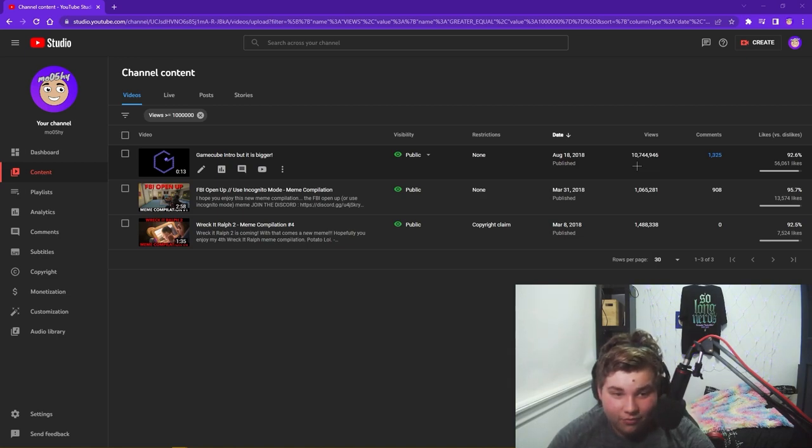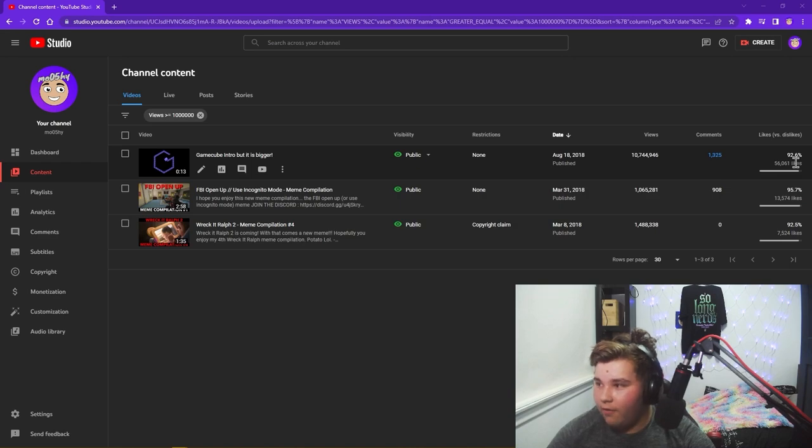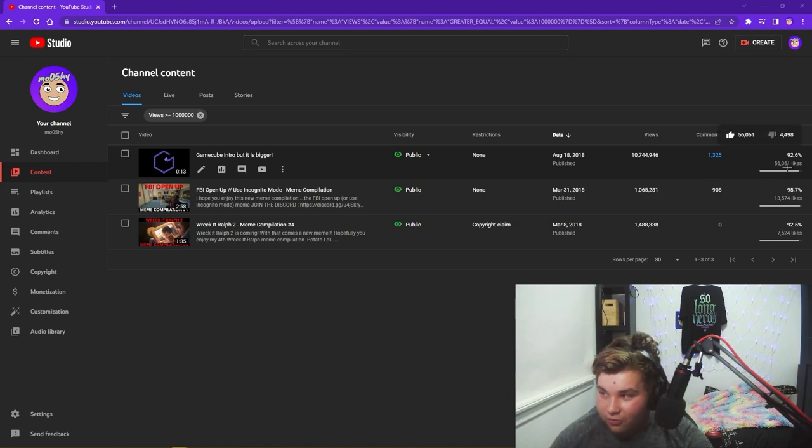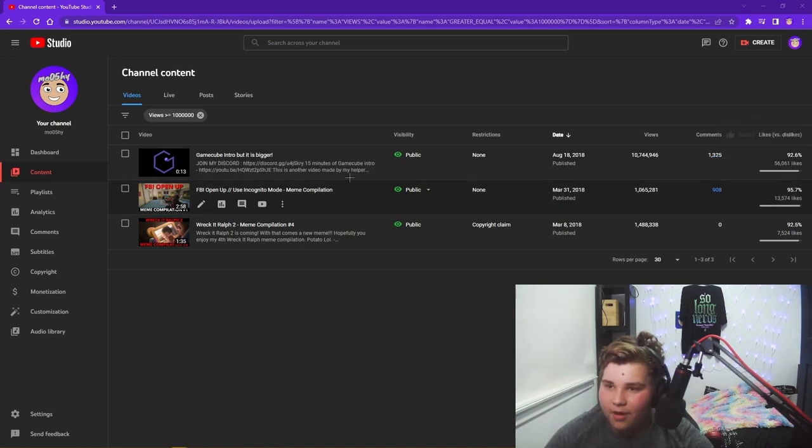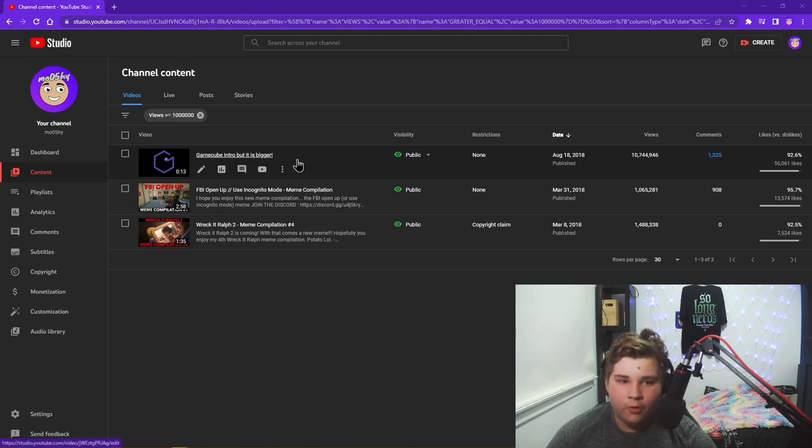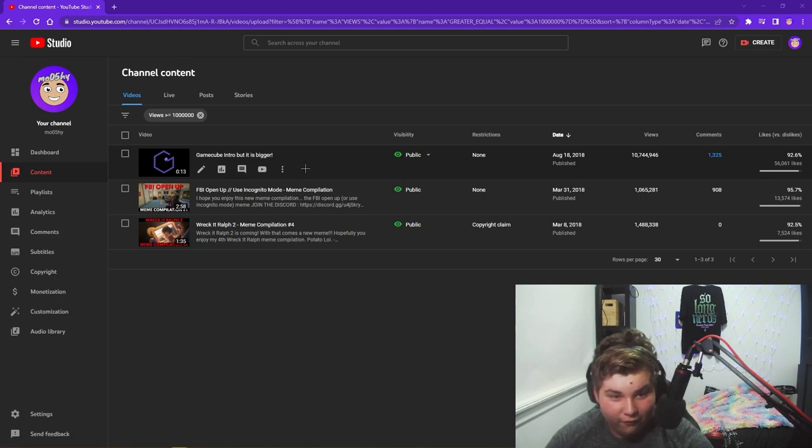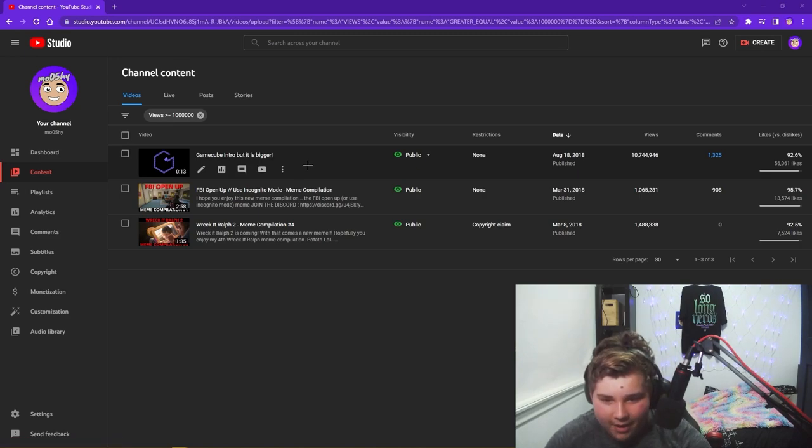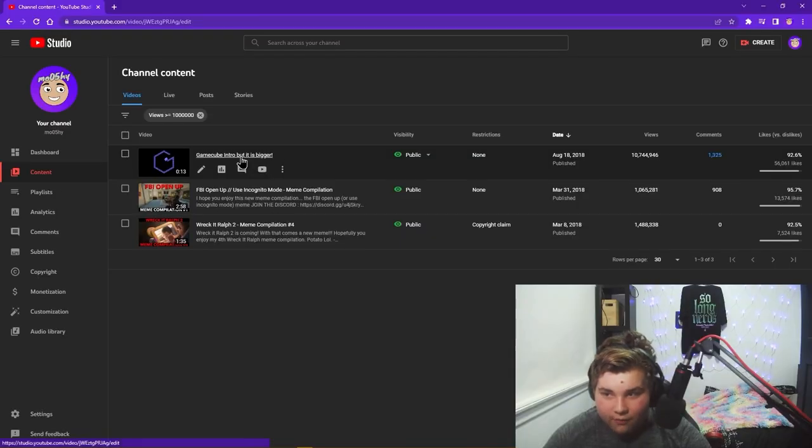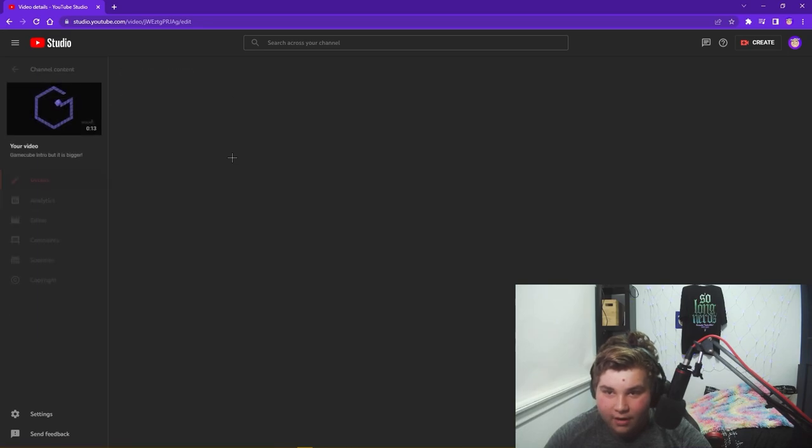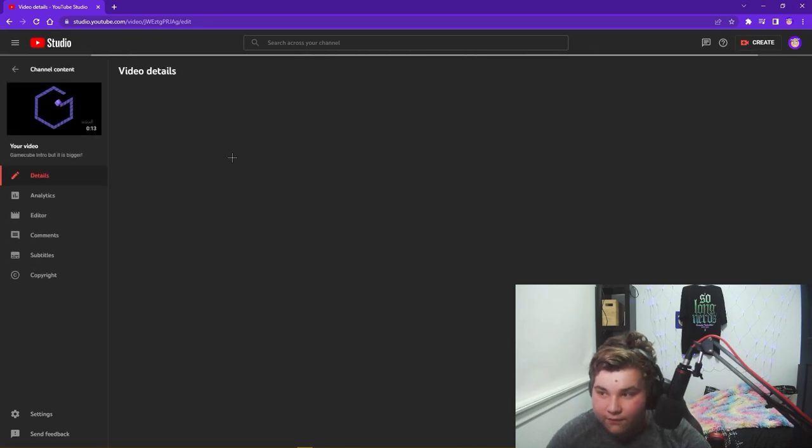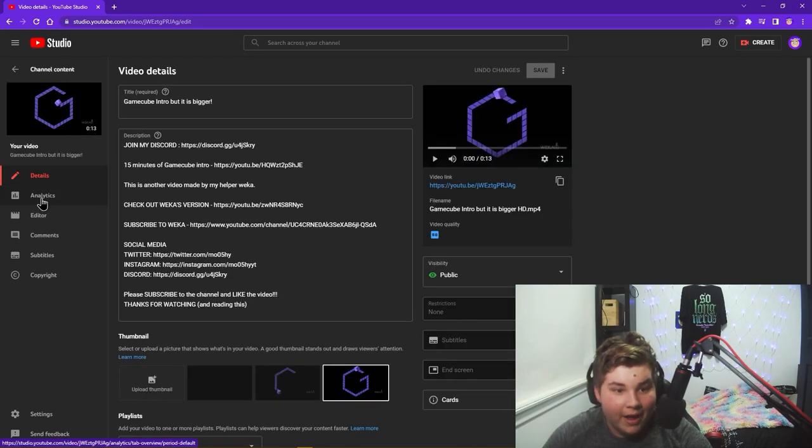Now that is insane, that's an insane number for views, especially on a channel that has 20,000 subscribers. We got really lucky with this video. We have a 92.6% ratio in likes and dislikes, but that's not so important. We are here to find out how much this video has made.